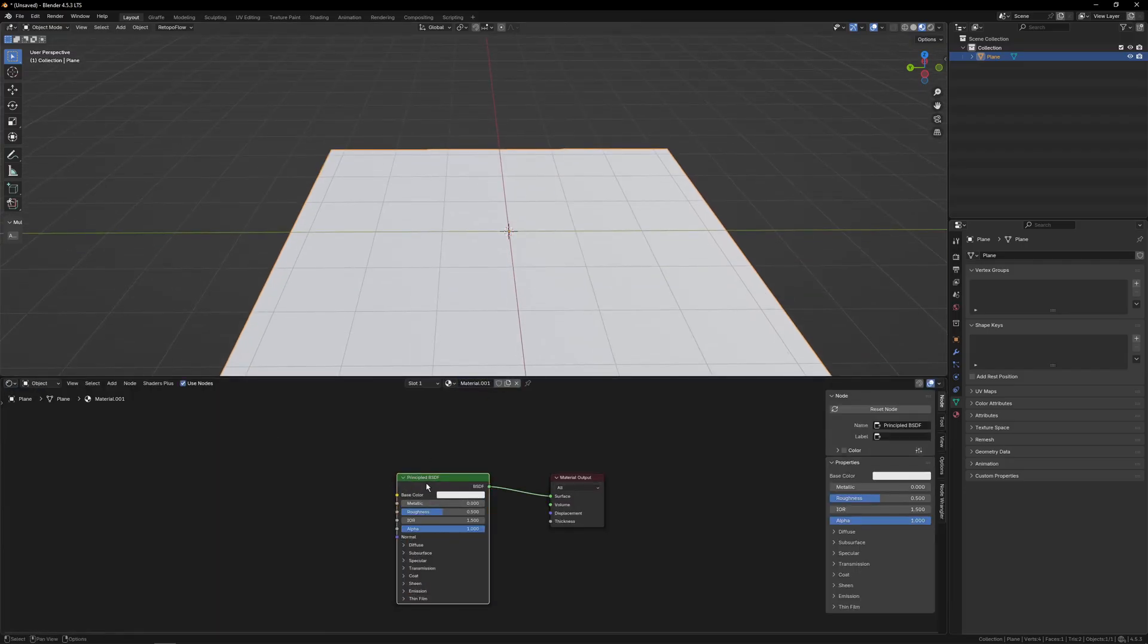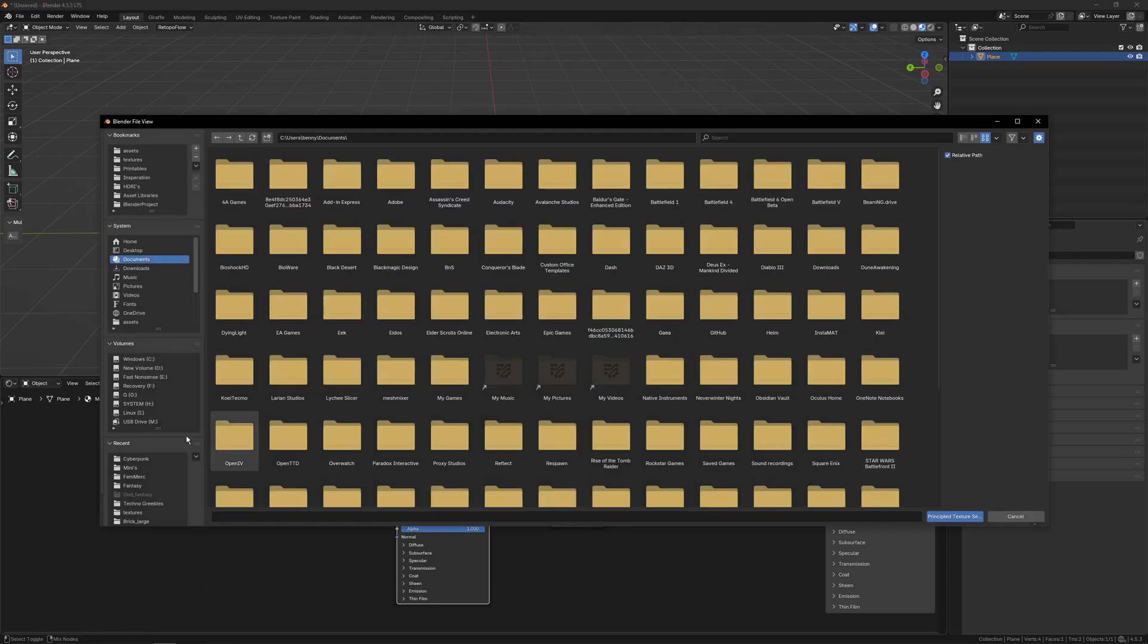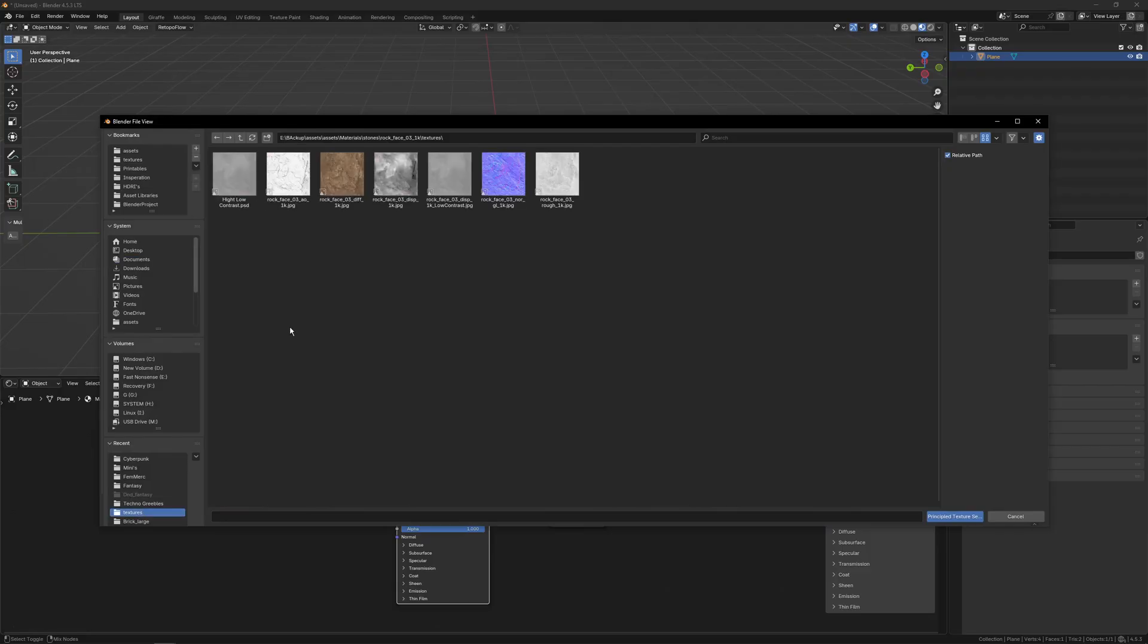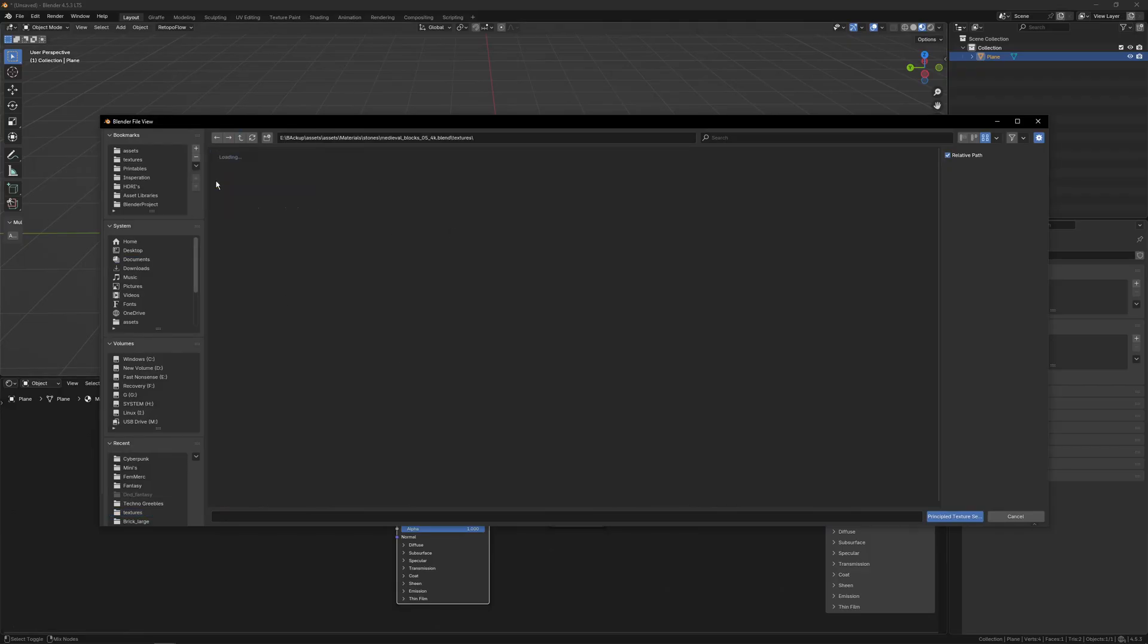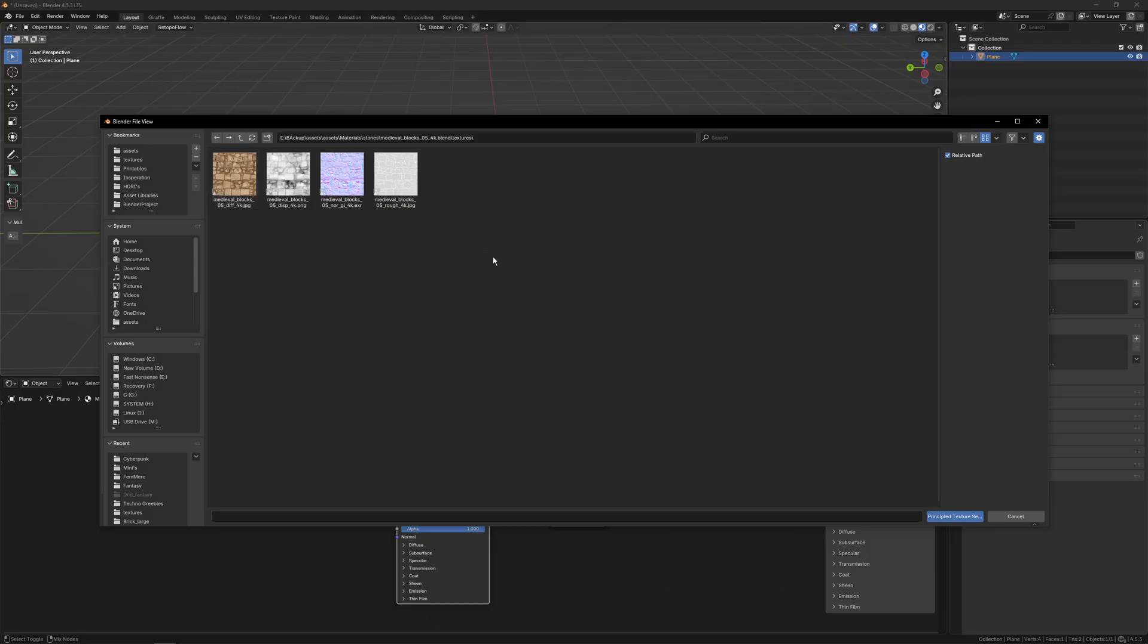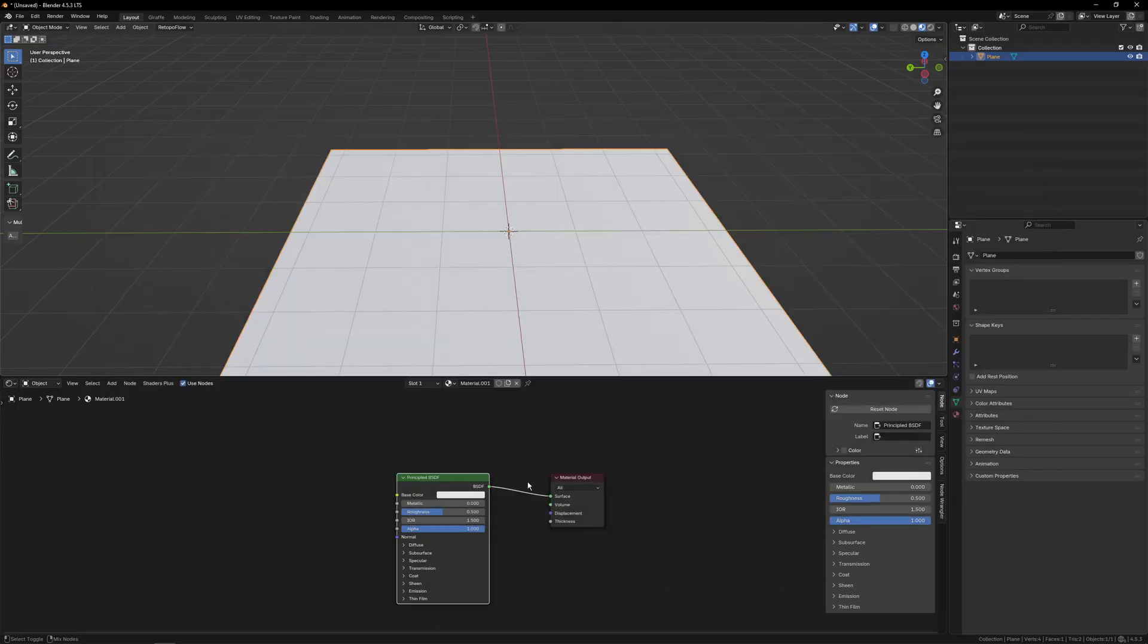Click New. Now I have the Node Wrangler add-on enabled. I can click Control-Shift-T. It'll bring up the file browser. Then I can just navigate to anywhere I've got a material installed. Let's find maybe one of the blocks of some kind.